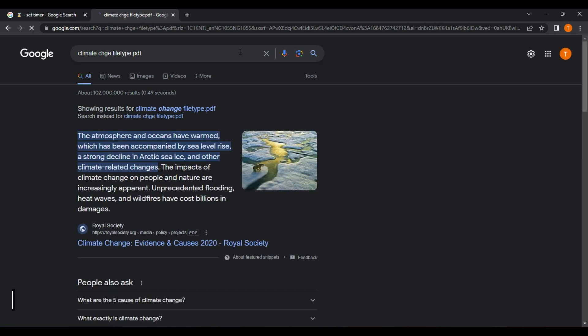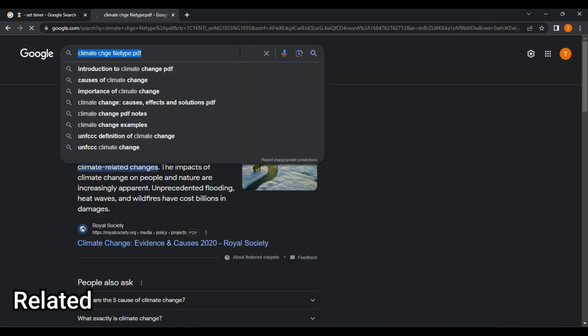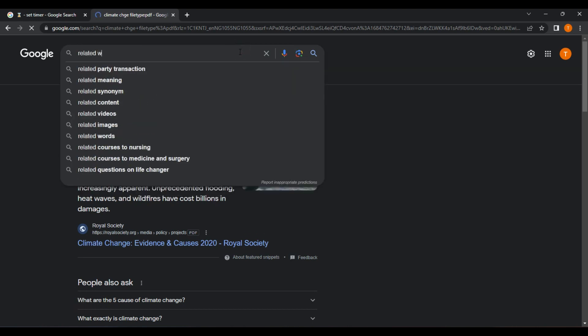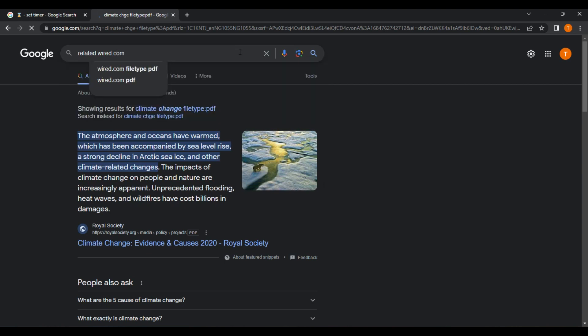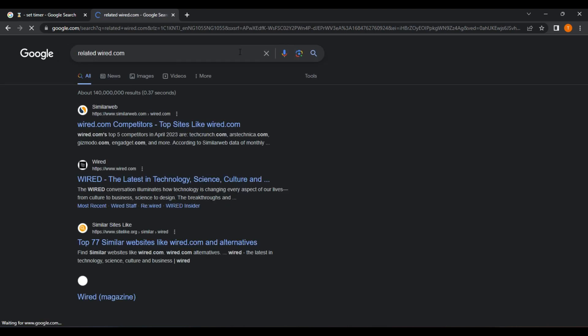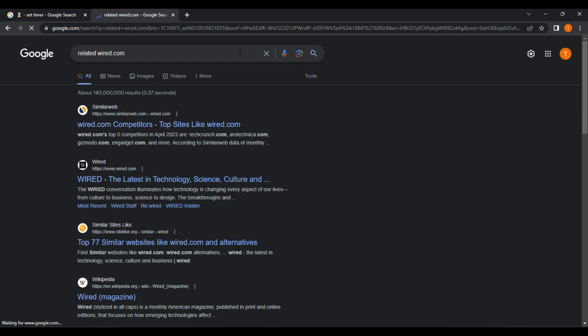Related. The related operator allows you to search for pages that are related to a specific website. For example, if you wanted to find websites that are similar to Wired.com, you could type related Wired.com into the search bar and it will return websites related to Wired.com.